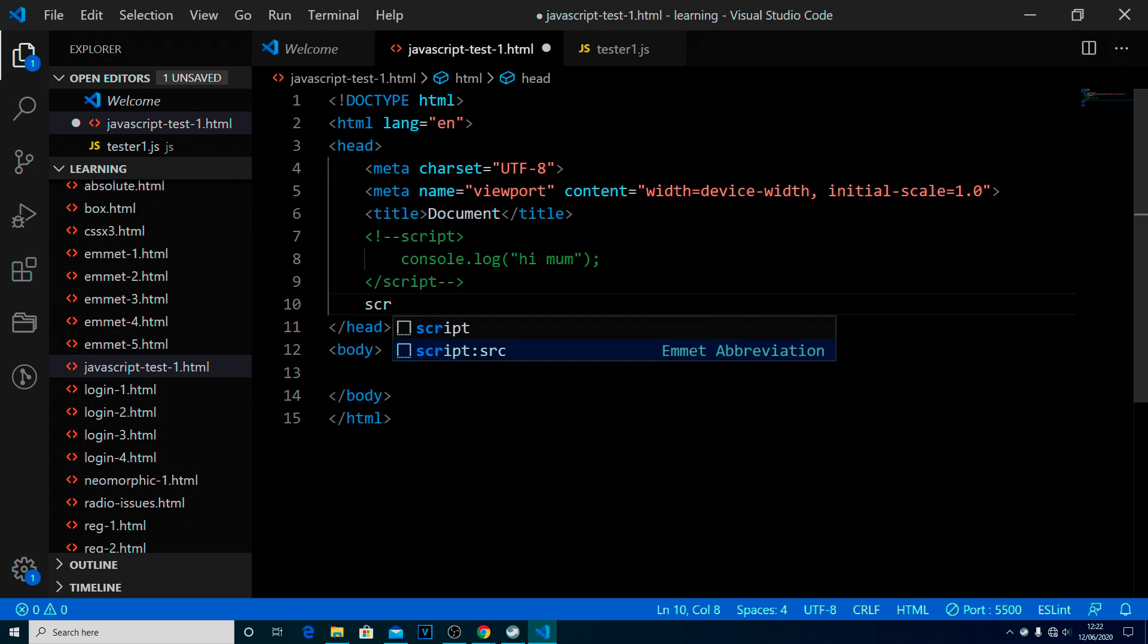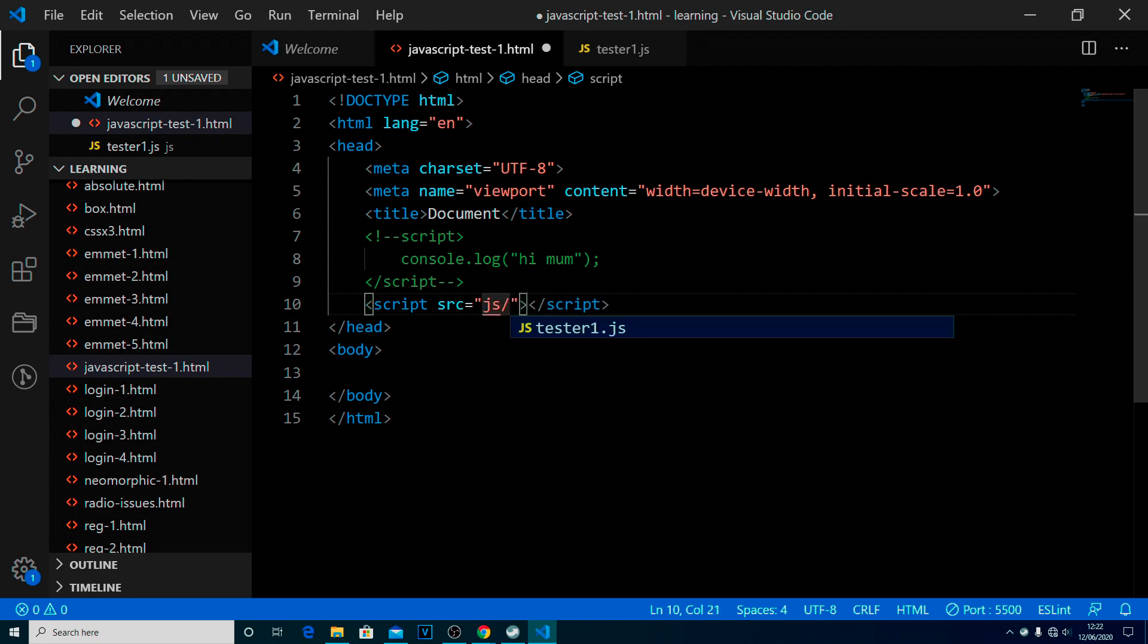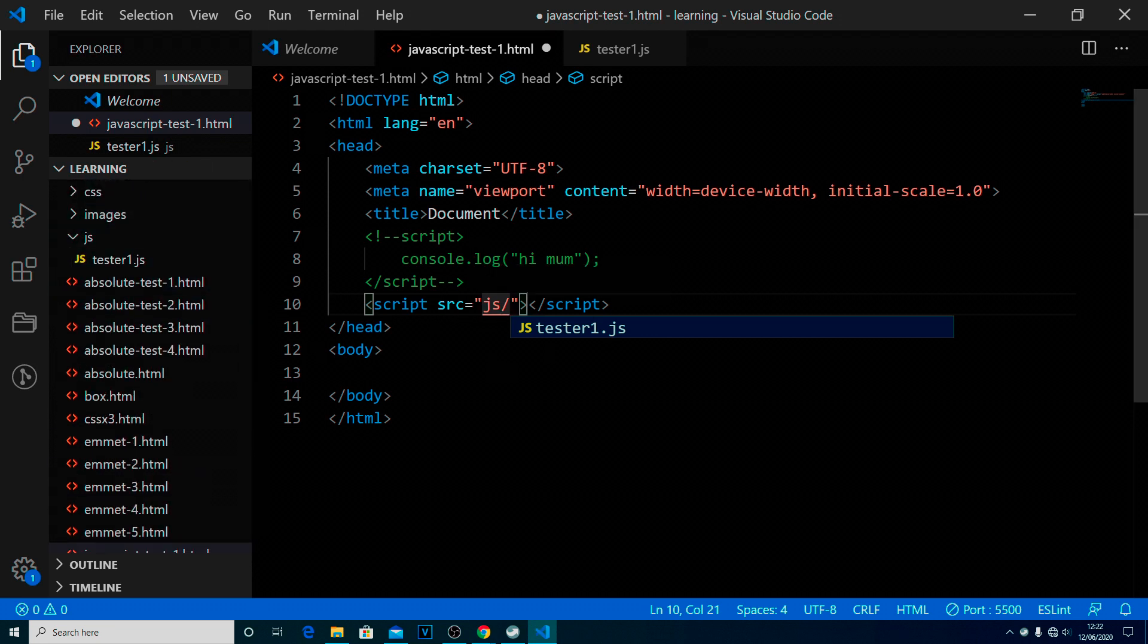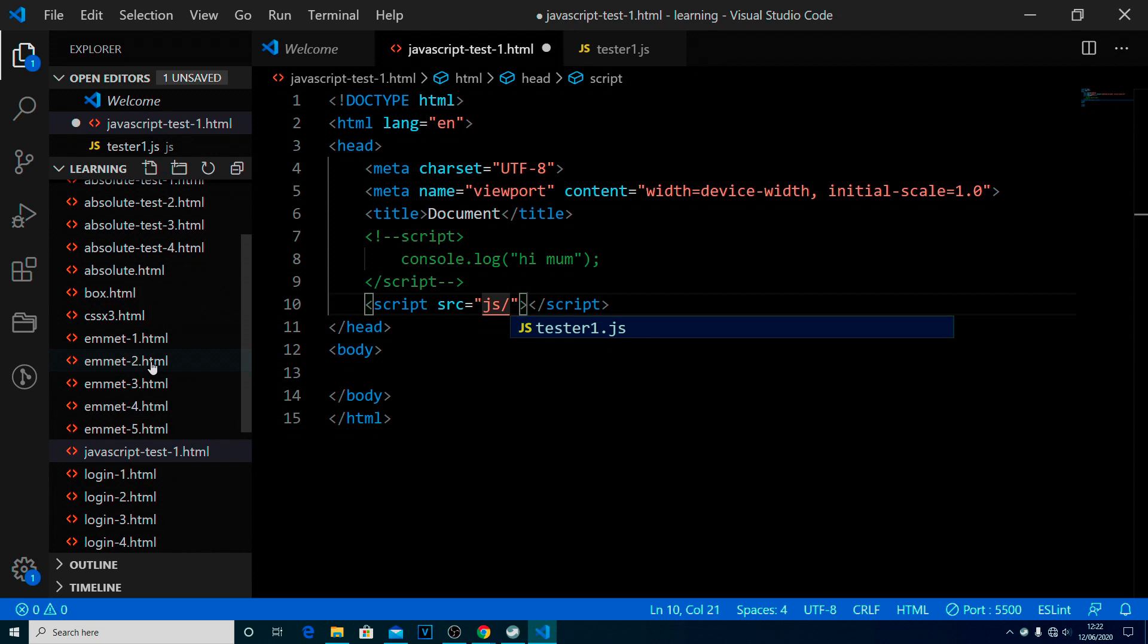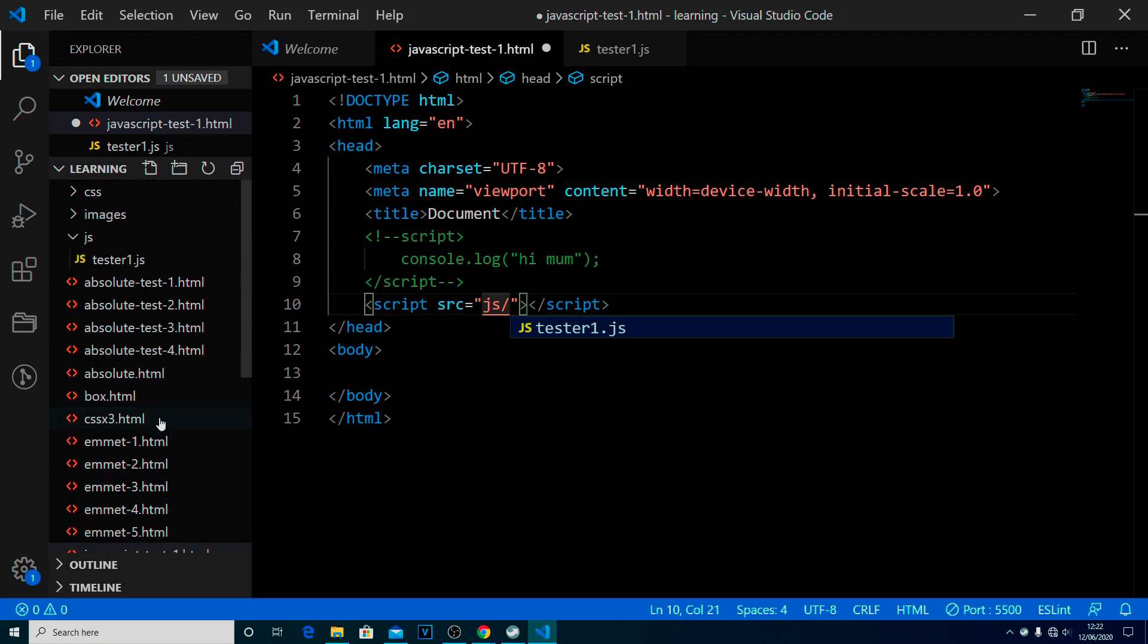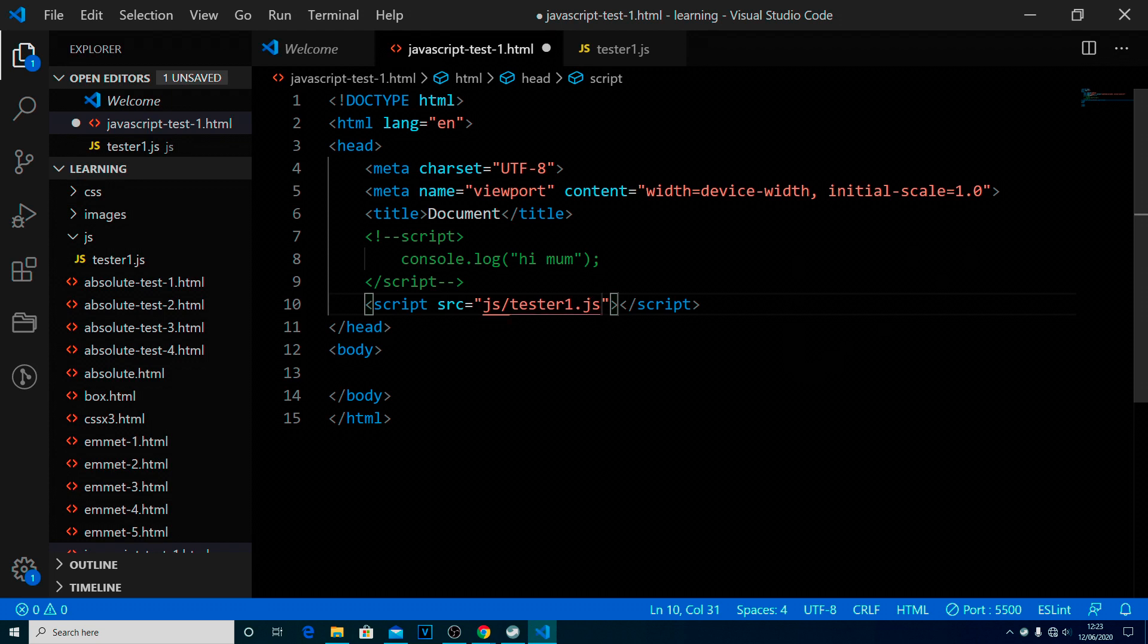And notice when I do this, there's a script source, SRC. So we're going to set that option, and then we're going to do js forward slash. Now because I've given the right address, so js because that's the name of the folder, we're giving it what's called the relative address of the file. So the fact that this file here is in the root document, the root folder, we're saying go into the folder called js, and then because Emmet's helping us out, it's saying look, inside that folder you've got this file. Is that the one you want? And we say yep, and it fills it in for us.